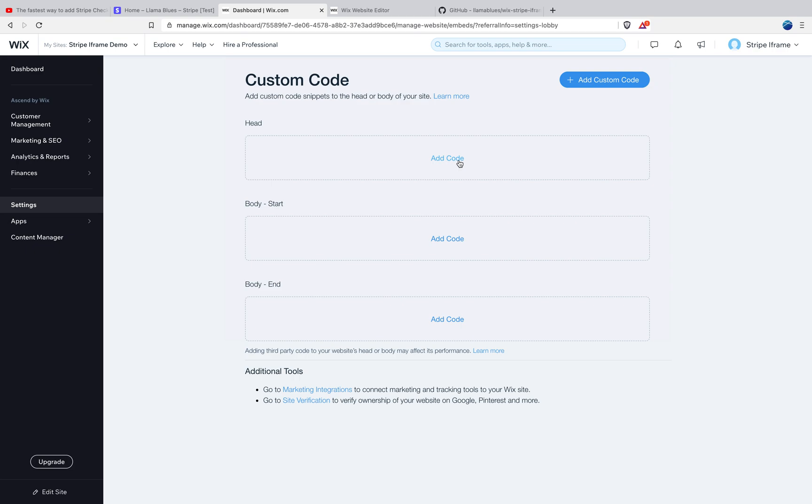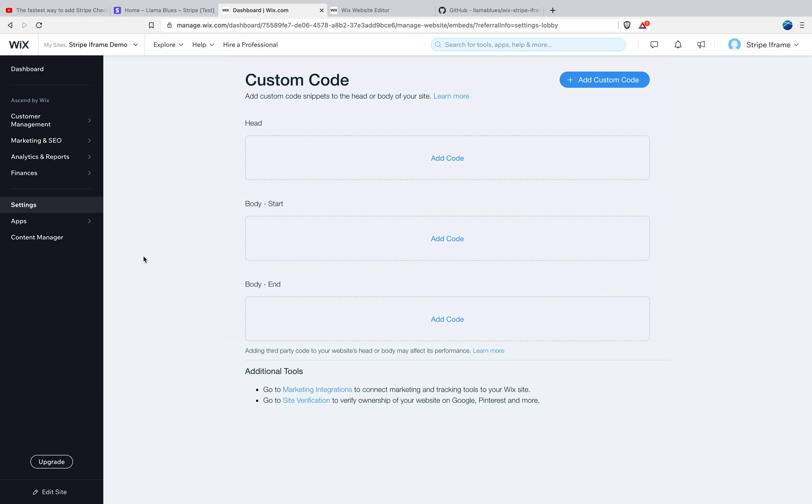So in order to add Stripe.js, you have to have your own domain. And in order to have your own domain, you have to upgrade to the first tier of service that allows you to connect your own domain to your Wix website. I'm not going to go over how to do that in this tutorial because there's documentation on Wix for how to do it. And even if I showed you how I did it, it might be a little bit different for you depending on who your domain registrar is.